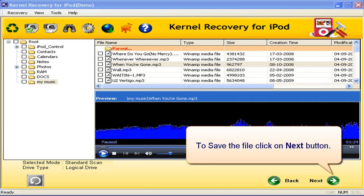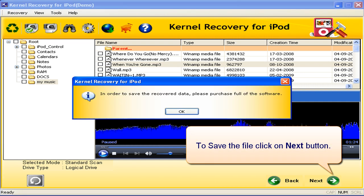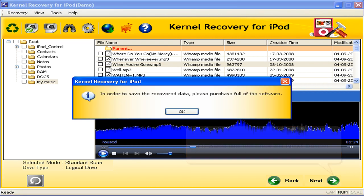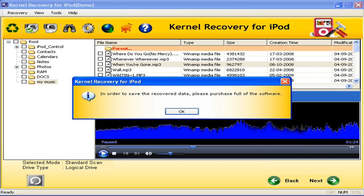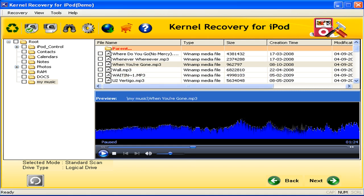To save the files, click on the Next button. This is the demo version, therefore to save the recovered data, the user must purchase the full version of the software. Click OK to exit from the software.